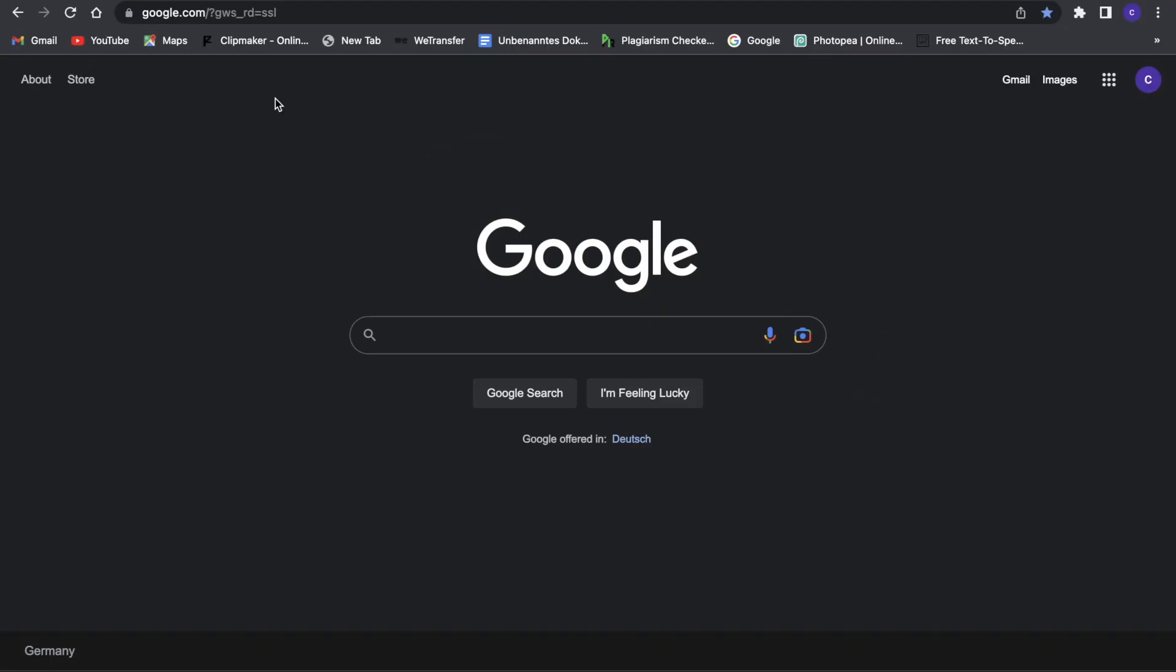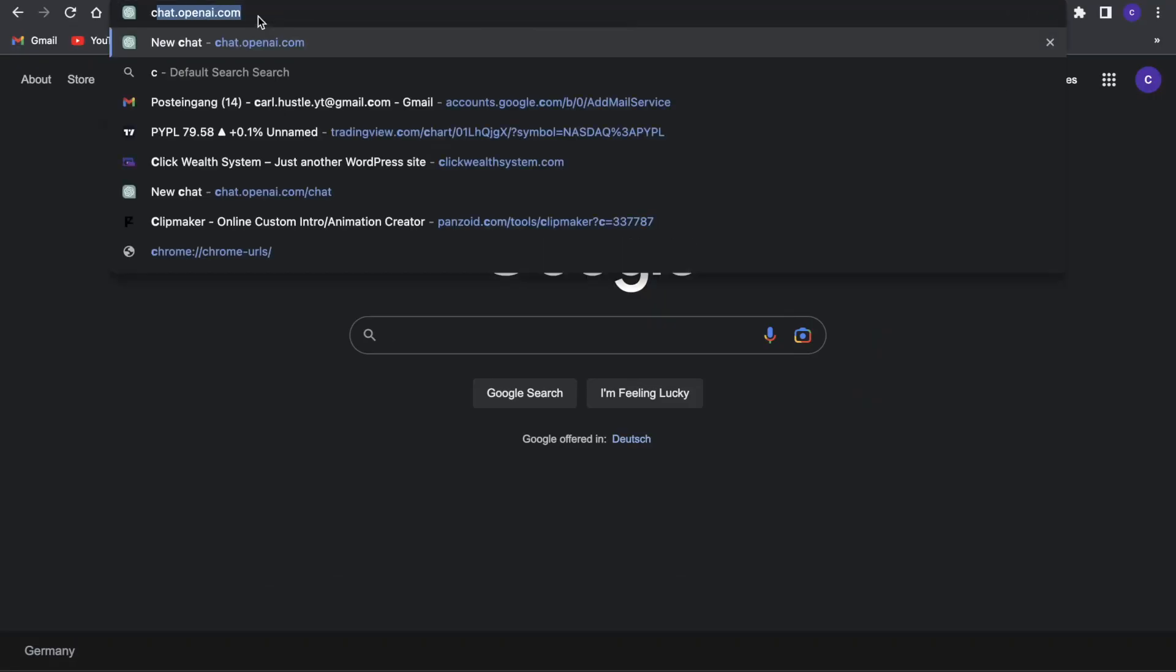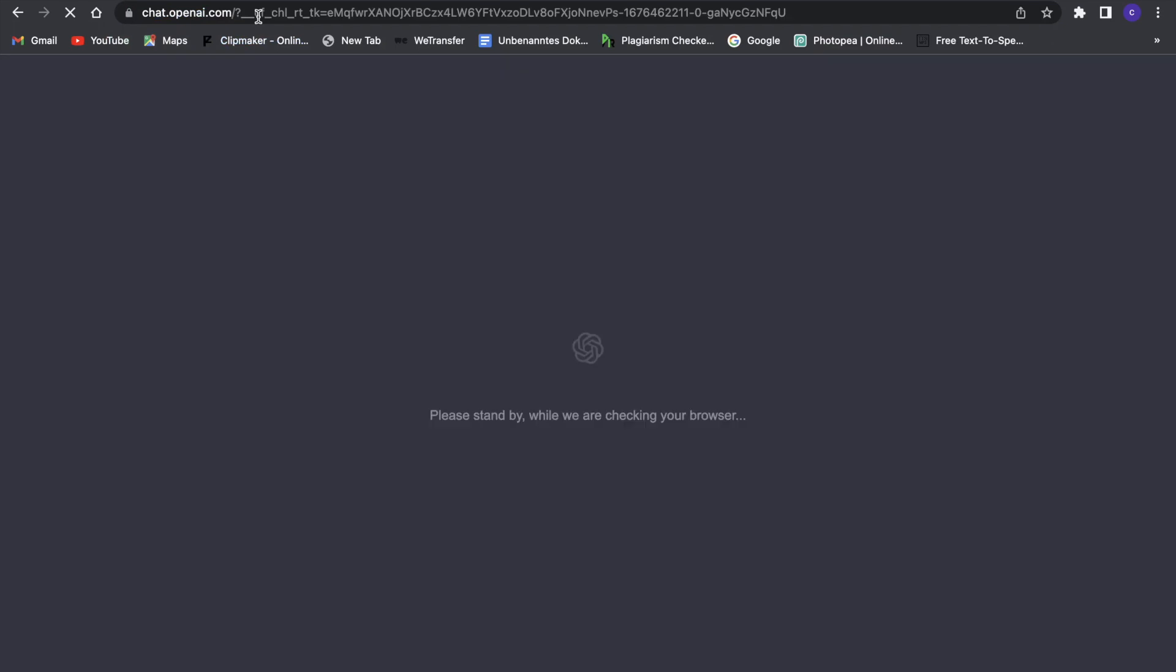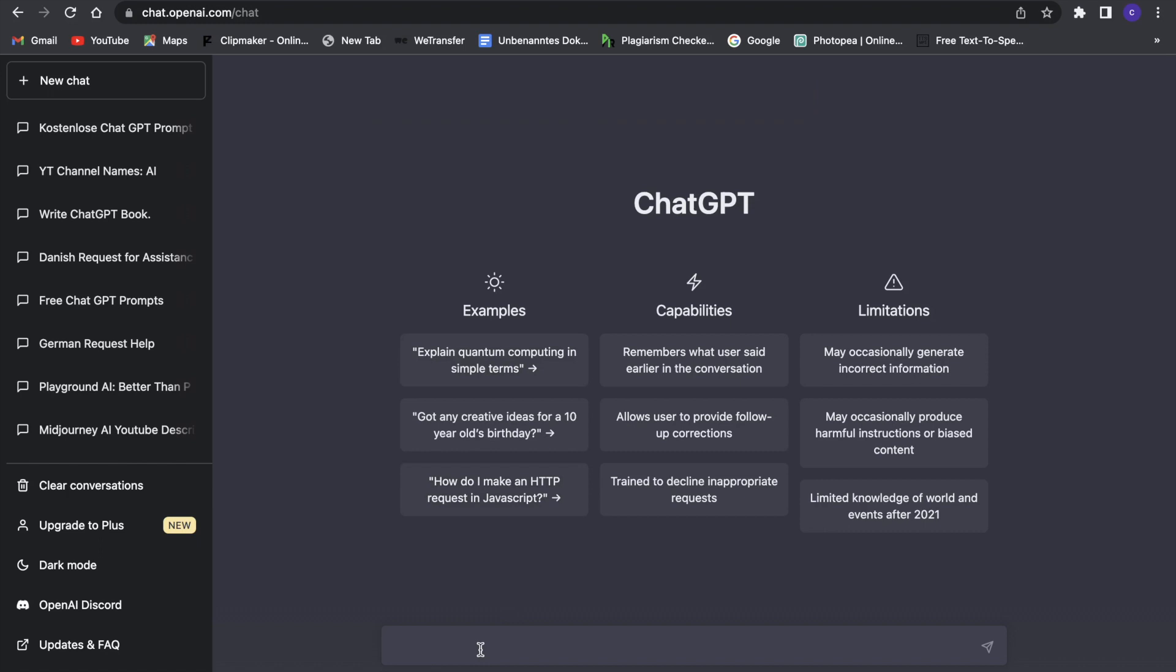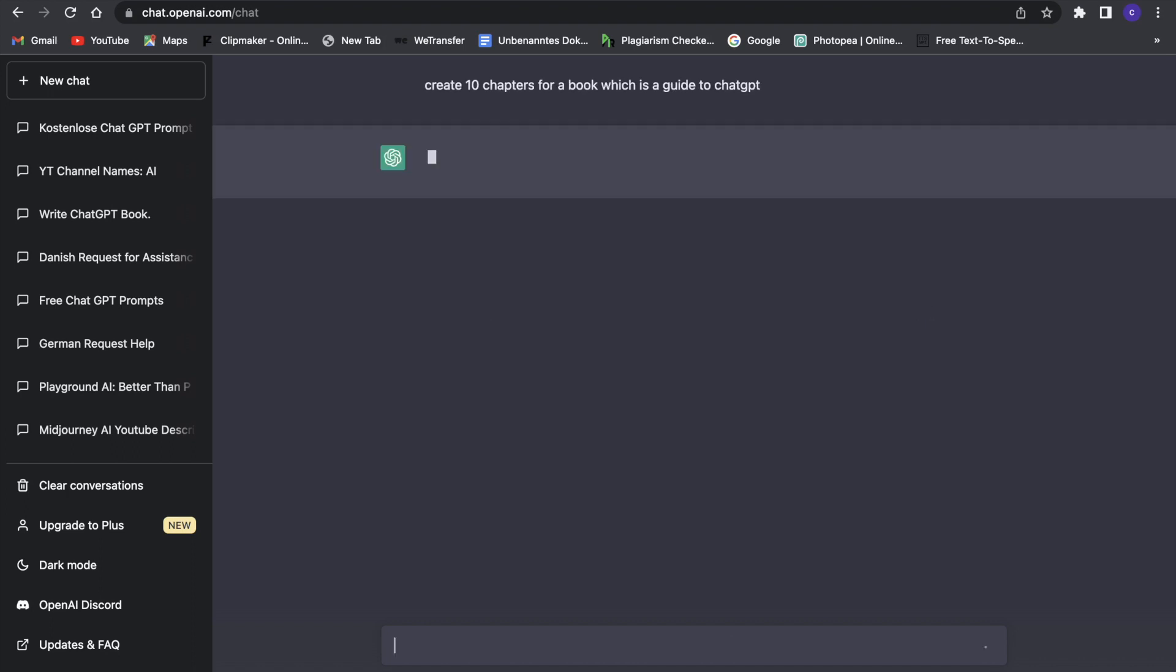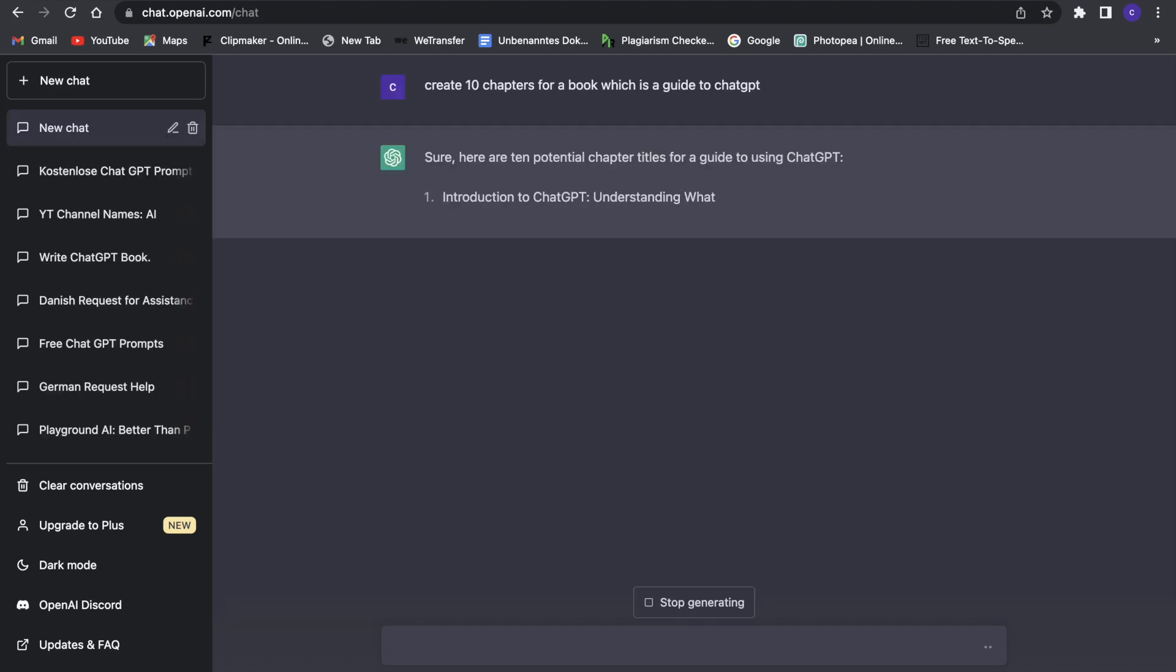The first thing we want to do is obviously get to ChatGPT. Now that we are on ChatGPT, you can search for something like 'create a guide to ChatGPT.' So that's going to be a book. Let's just do that right now, then it would create 10 chapters for us. Now it's generating our 10 chapters.